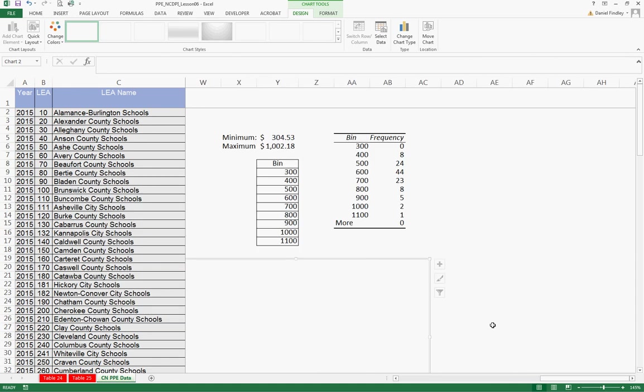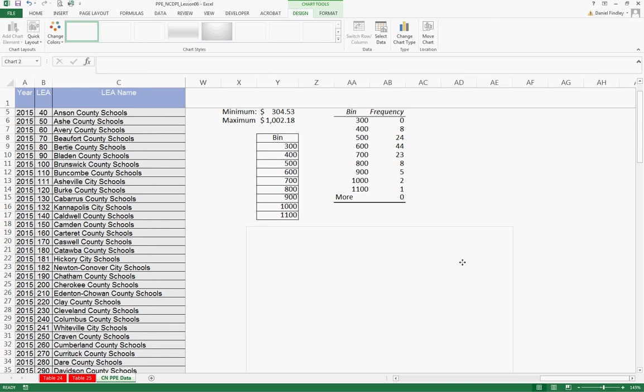And it'll help give us some idea of the distribution of the data for child nutrition per pupil expenditures.